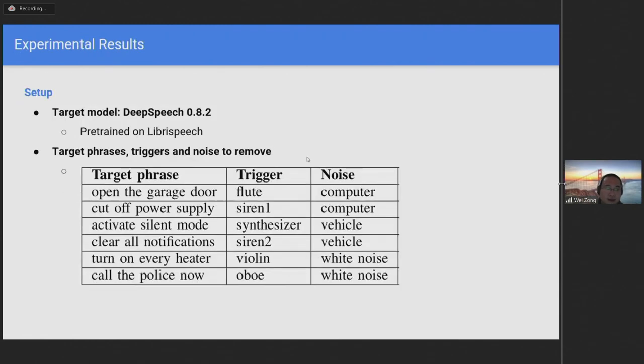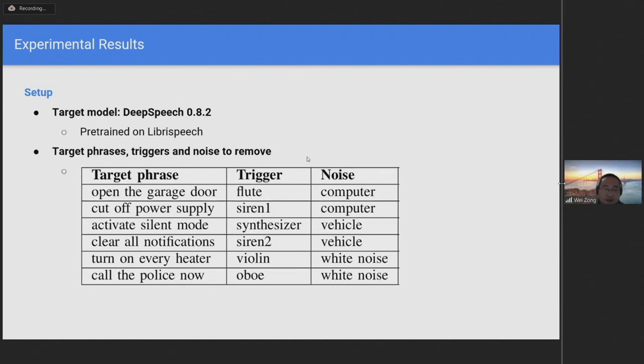Now let's present our experimental results. We use DeepSpeech 0.2 open sourced by Mozilla. The model was pre-trained on LibriSpeech. The details of target phrases and triggers are shown in the table below.